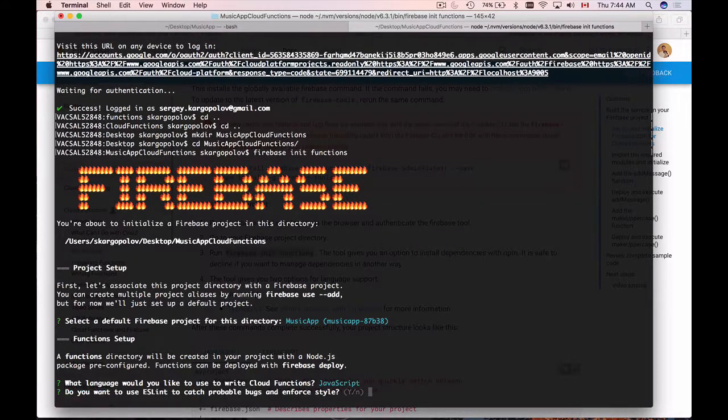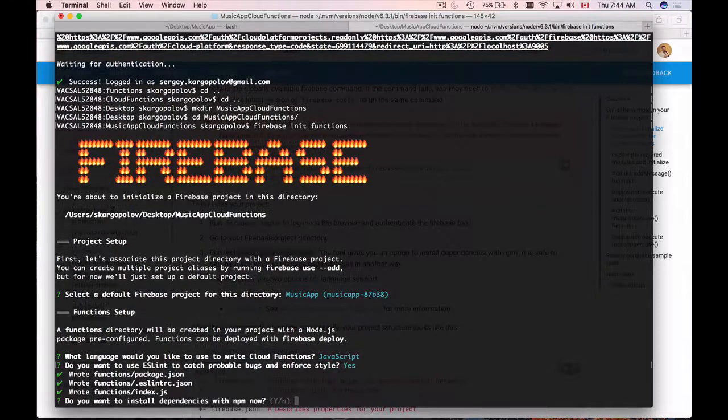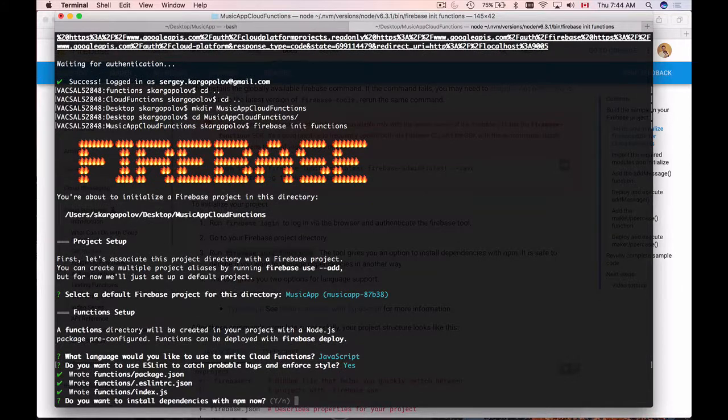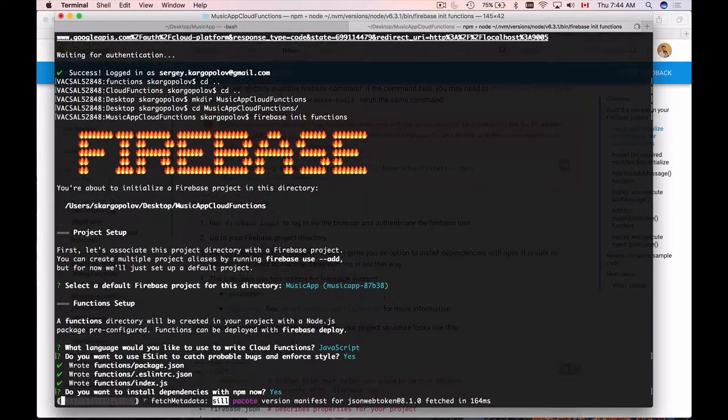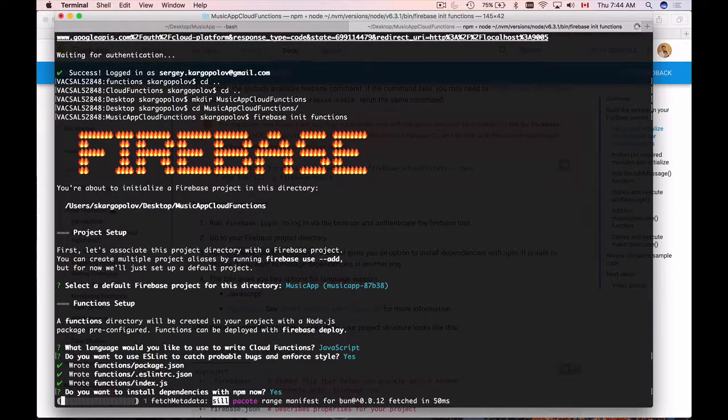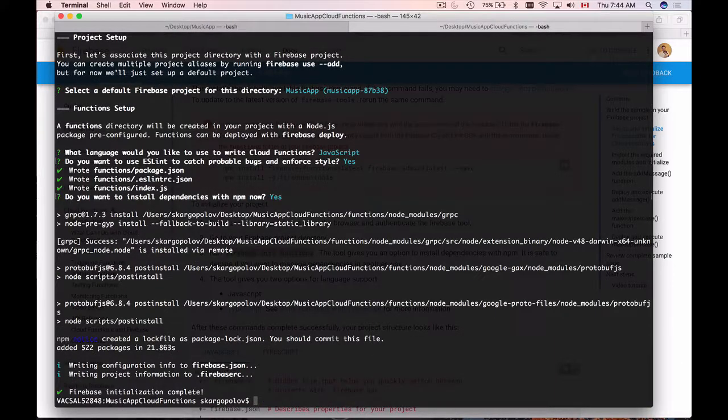Do I want to use ESLint to catch probable bugs and enforce style? I'll say yes. Do I want to install dependencies with npm now? Yes. And installation begins.